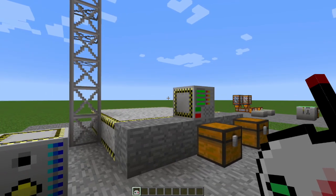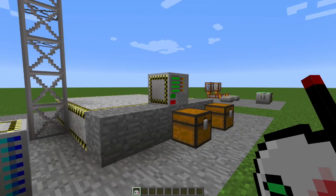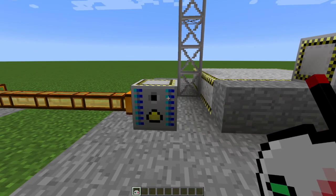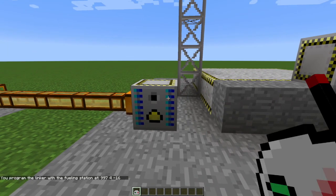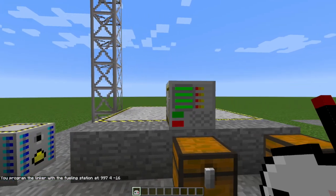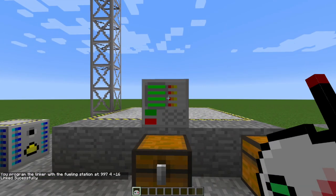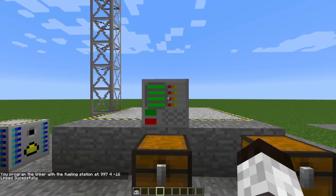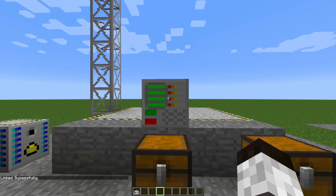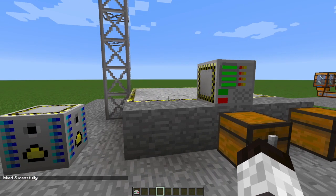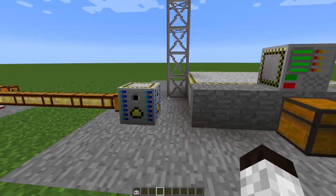And that way, any rocket that you build will automatically inherit that connection. So I'm going to shift, right-click on the fueling station. Then I'm going to come over here and shift, right-click on my rocket assembly machine. Now it says linked successfully. So any rocket I build is going to get fueled from this guy here.